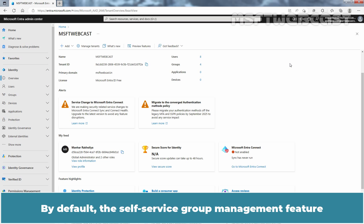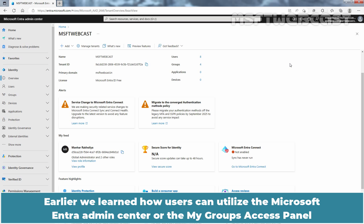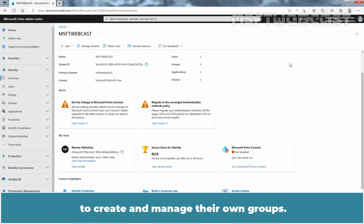By default, the Self Service Group Management feature enables users to create and manage their own Security or Microsoft 365 groups within Microsoft Entra ID. Earlier, we learned how users can utilize the Microsoft Entra Admin Center or the My Groups Access Panel to create and manage their own groups.